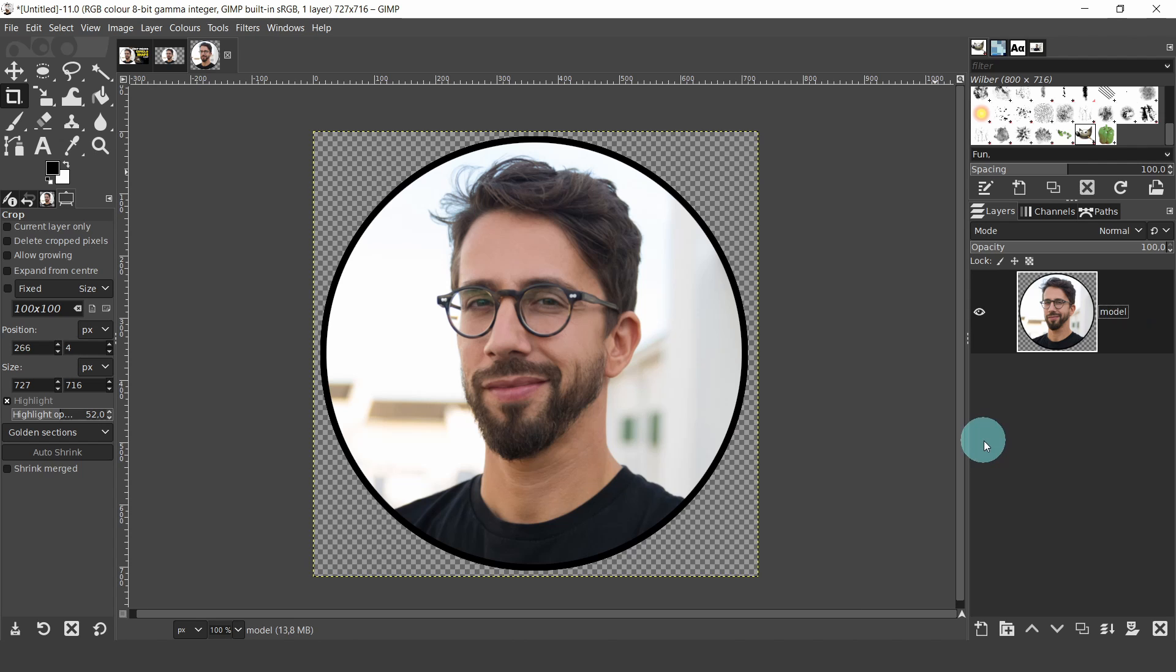Now all you need to do is export your image in a PNG format. This will keep the transparency. We'll wrap up here. I hope you found this video helpful and I'll see you in the next video. Enjoy.